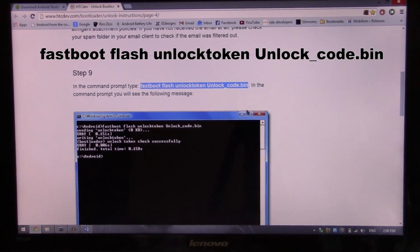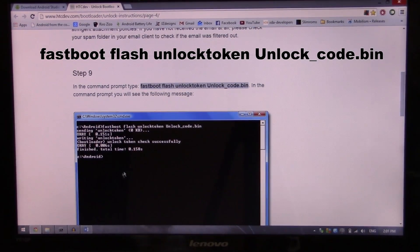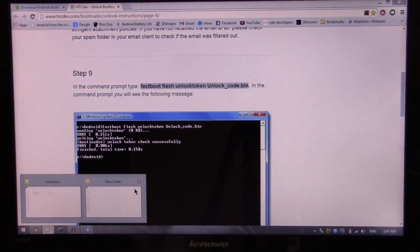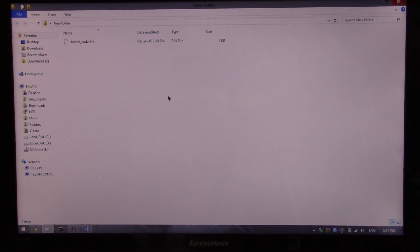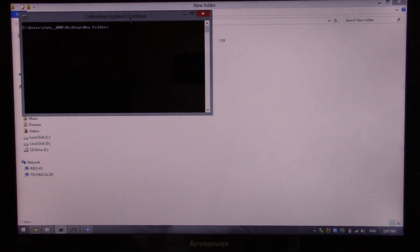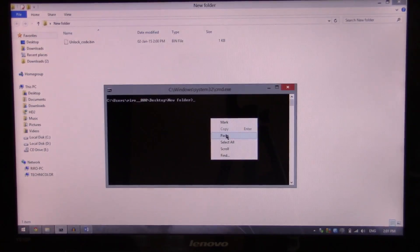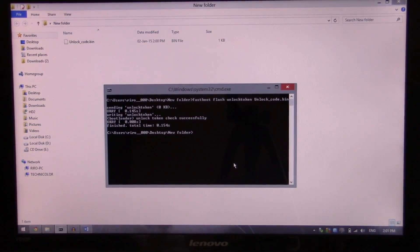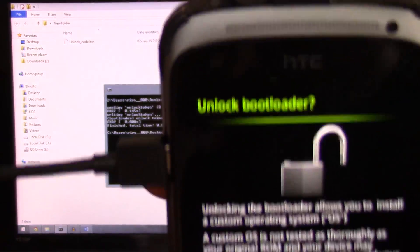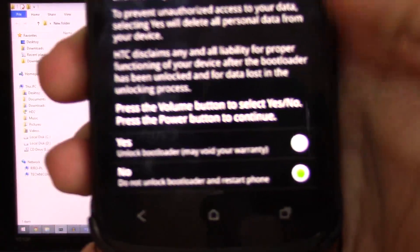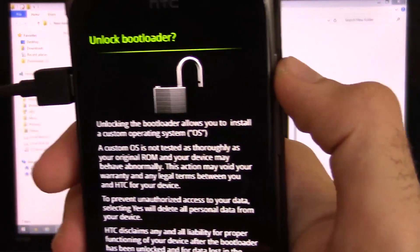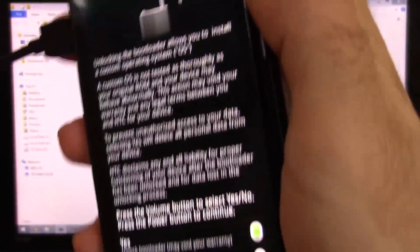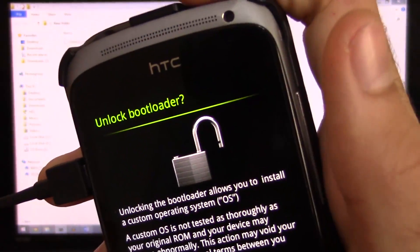I'm gonna issue this command to unlock the bootloader. So fastboot flash unlock token unlock_code.bin. I'm gonna exit this command prompt and go to the command prompt that's inside this folder. Open the command window here. So I'm gonna paste that and enter. As you can see as I hit enter this screen showed up. Unlock bootloader. No. Yes. Of course it's a yes. So I'm gonna hit volume up to select yes and power to apply.